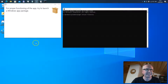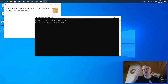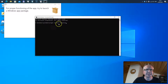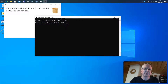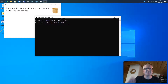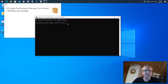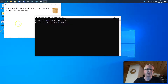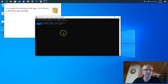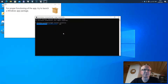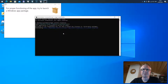The installation is done, and now if we switch back to our command prompt we can try winget again. As an example I want to install FileZilla — winget install FileZilla. Just hit enter and as you can see now it's working. It's downloading the file from the internet and automatically installs it.